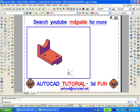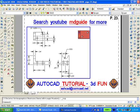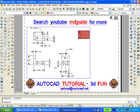Using the visual aids toolbar it's a simple matter to shade the object. Now zoom extends. Now using the view toolbar zoom to the top view. Double click outside the window so as to get back into paper space.